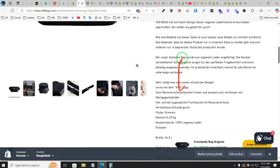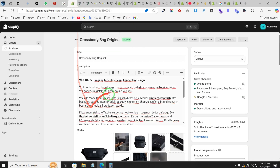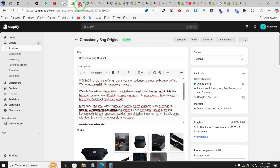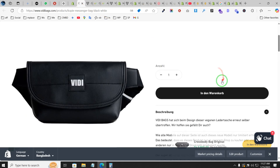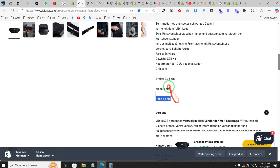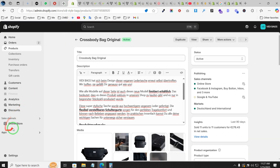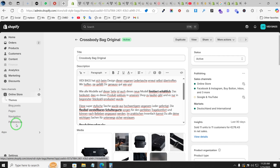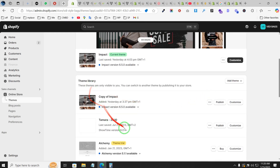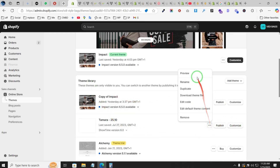That's the issue — we want to show the description with bullet points, organized like we set it up, but it's not changing. Whatever we do, it stays the same. However, it's working fine with a different theme, so let me show you how it looks in a different theme.